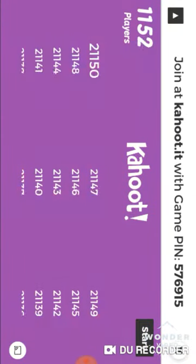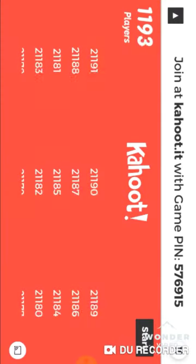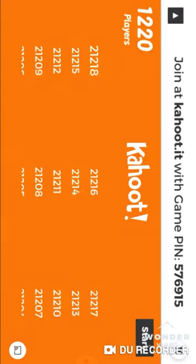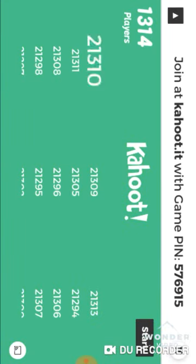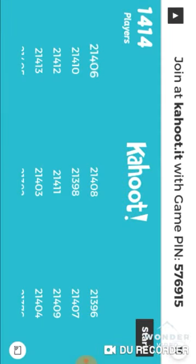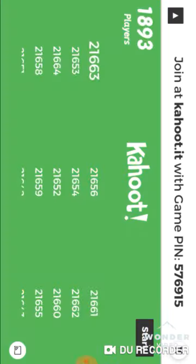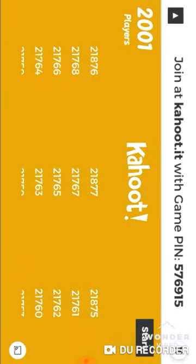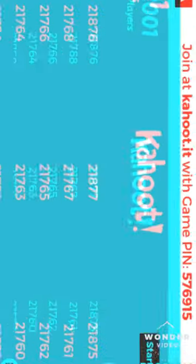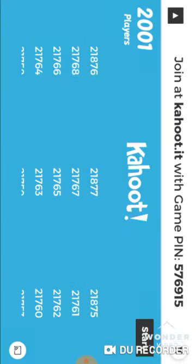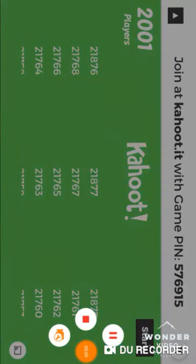I'm just gonna wait. I don't wanna waste y'all's time, I'm just gonna pause this. Okay, there's 2,001 players. Alright, that's how you spam Kahoot. Bye, peace.